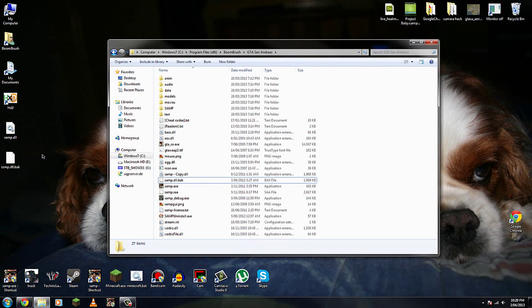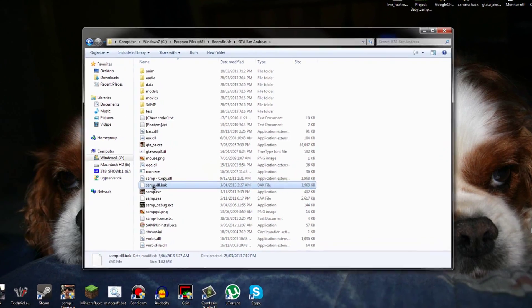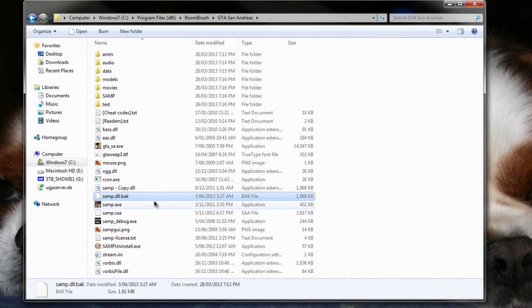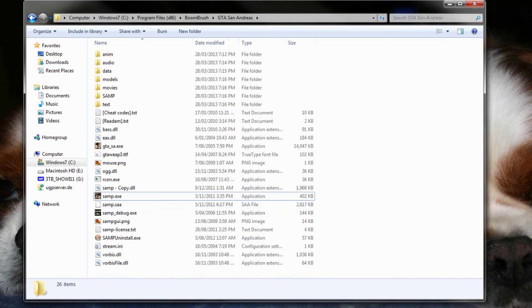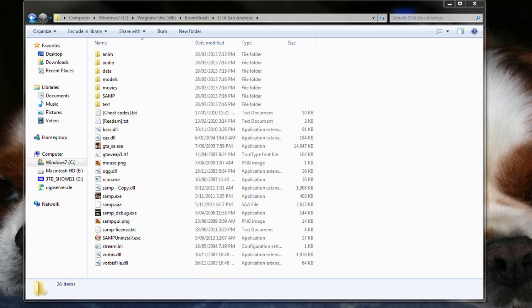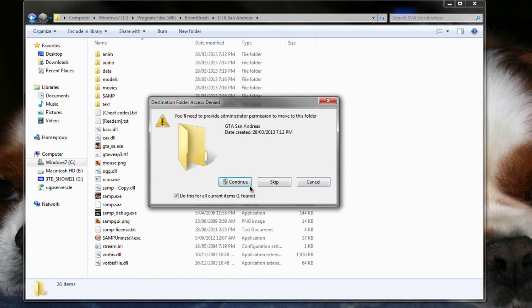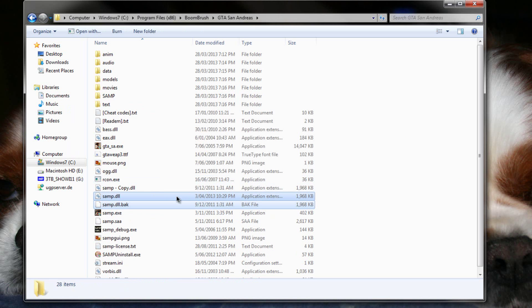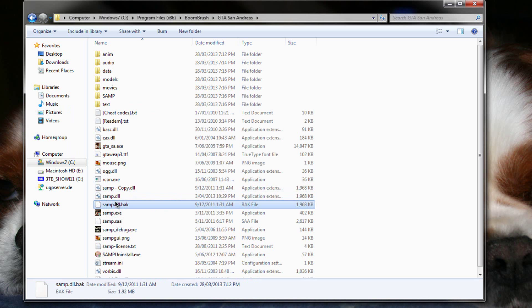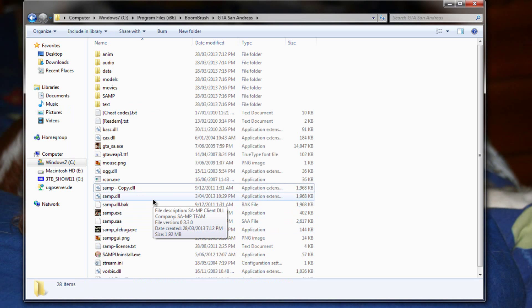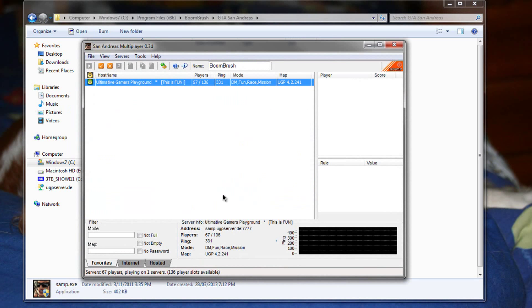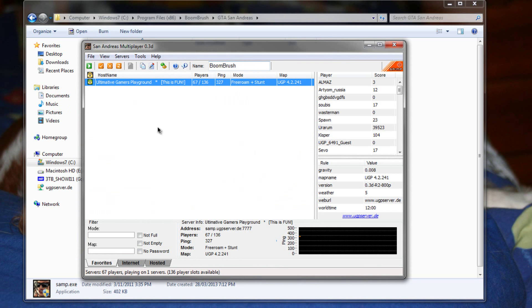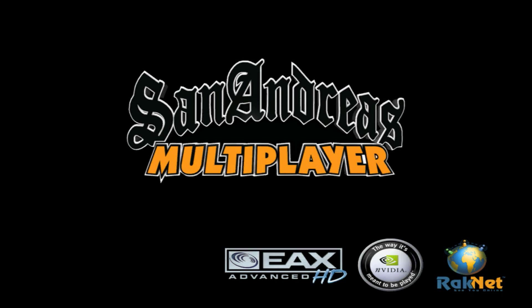That's basically the original font, so you can close the program now. What you want to do is delete that because that shouldn't be there, and you can move both of these here. Now I've got two backup files in case one fails. So now what you want to do is launch San Andreas Multiplayer as it is now ready. So I'm going to launch it now, and I'm going to join the main server that I play on.